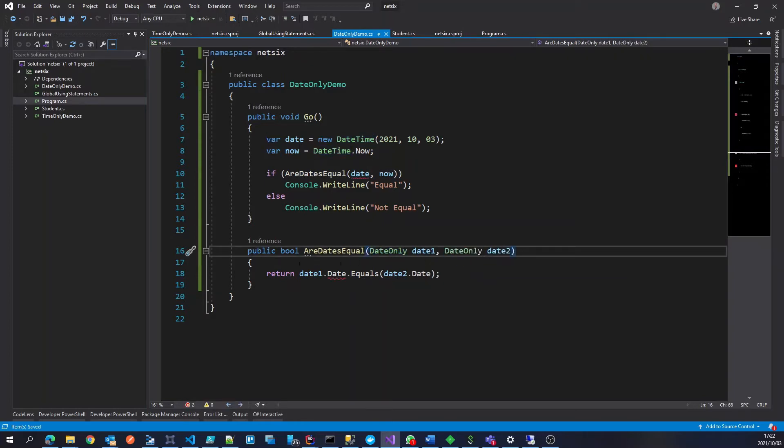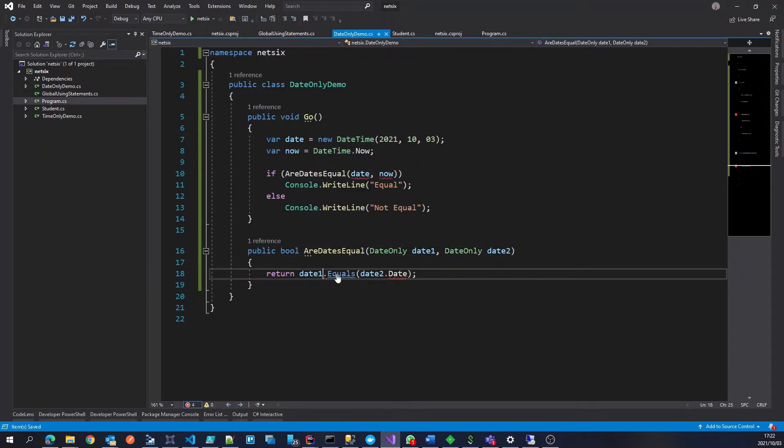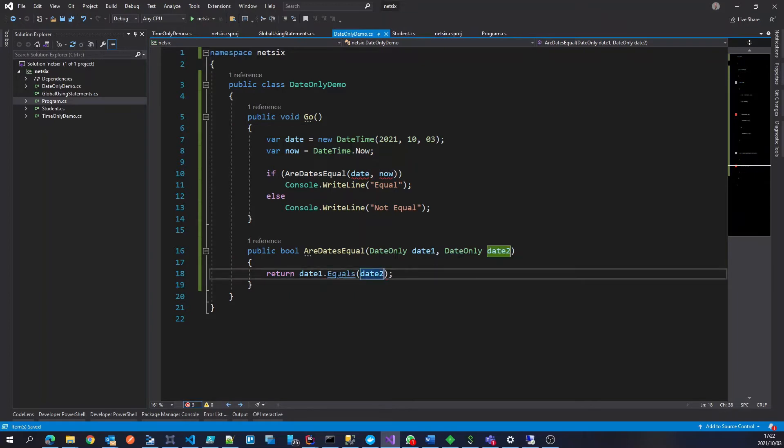So we are indicating explicitly that we do not care about time, and we are specifically comparing two dates.